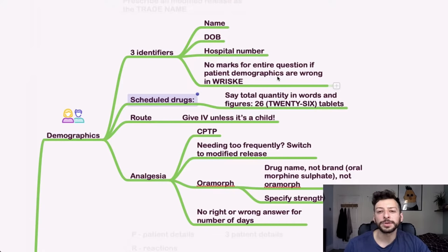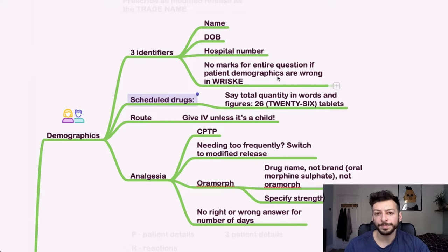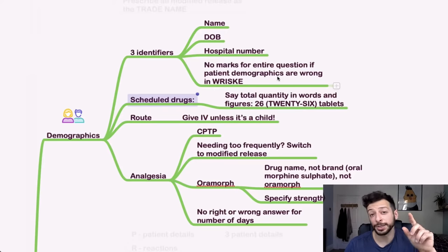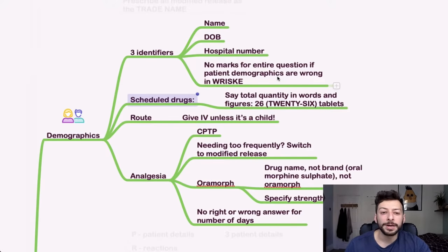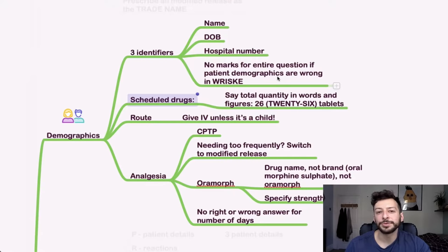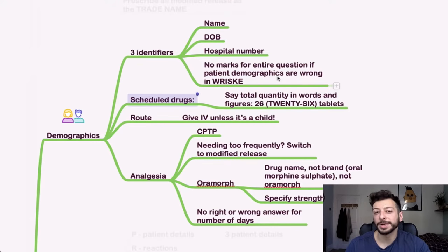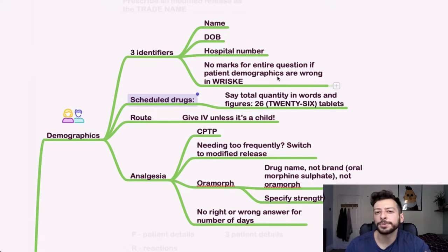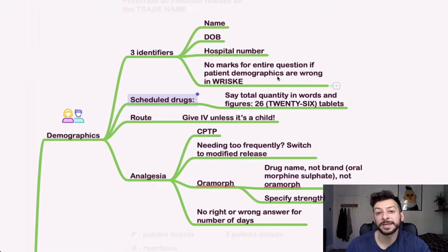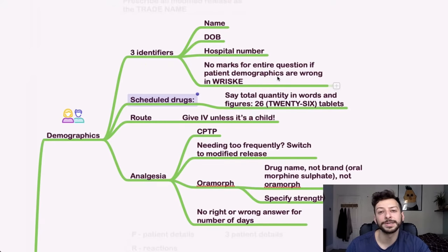Scheduled drugs. So remember to say the total quantity in figures. So you write 26 brackets 26 in words, tablets. And then for the route, generally, if it's a drug that needs to be given IV, give it IV. If it's a child, then you can consider whether it would distress the child or whether it's something that is, is it so urgent that it needs to be given IV? Or could you spare the child getting cannulated and give it orally?